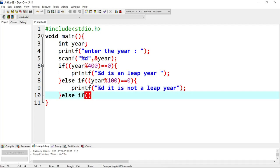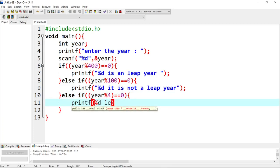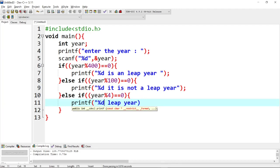Next, another else-if condition: check if divisible by 4. Year % 4 == 0 — if the remainder equals 0, then it is divisible by 4 and it is definitely a leap year. So confirm that is a leap year — print '%d is a leap year'. Okay guys, yes.